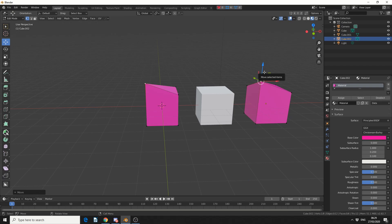And that's pretty much the difference between duplicating an object and duplicating a linked object. It's pretty self-explanatory to be honest.